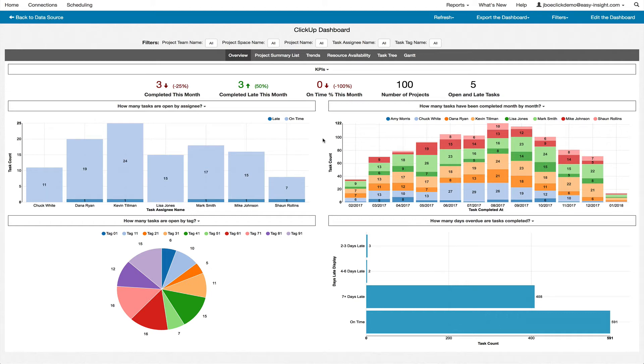Easy Insight gives you a fully powered set of reports and dashboards to ensure that you deliver on-time projects using ClickUp.